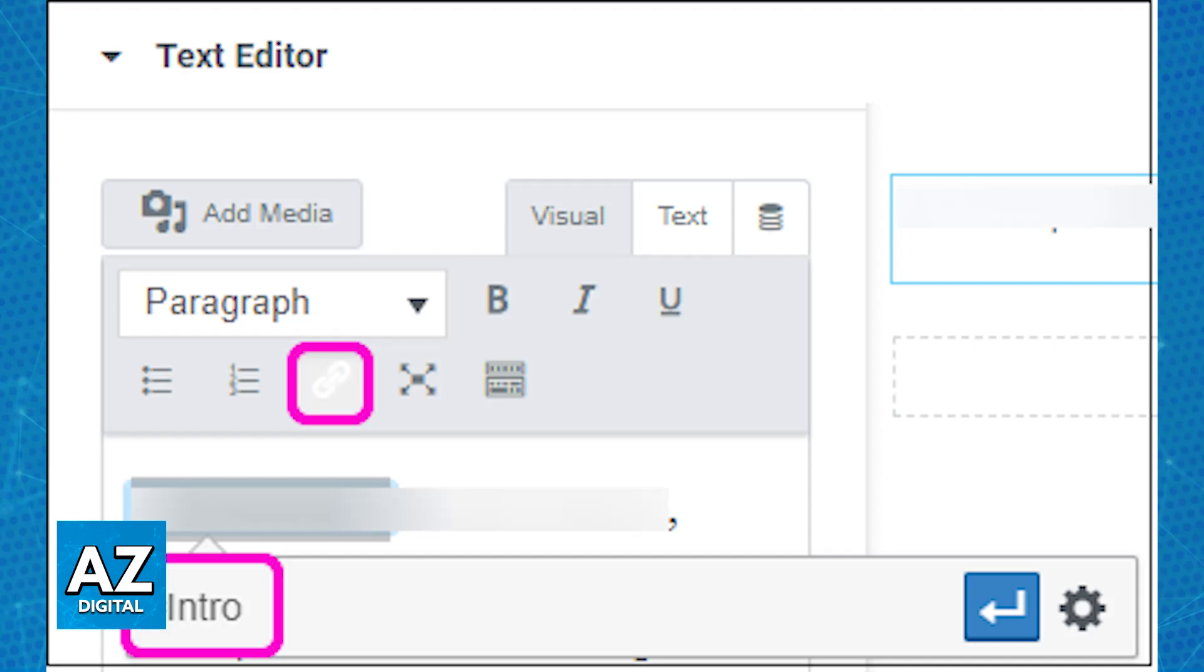If you are linking to an anchor on the same page, simply enter the hashtag, and then enter the anchor name. In this example, intro. Now if the anchor is on a different page, you will need to enter the full URL followed by a slash, and then the different page, and finally add the hashtag and the anchor.